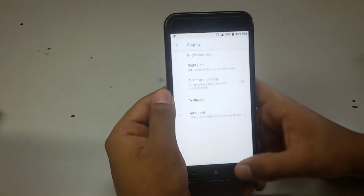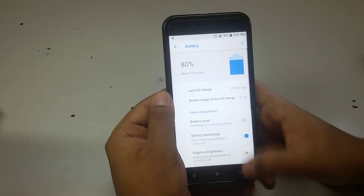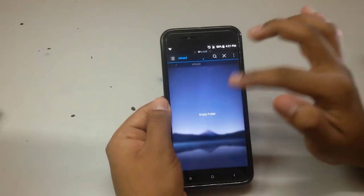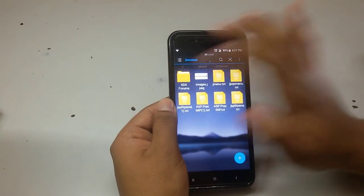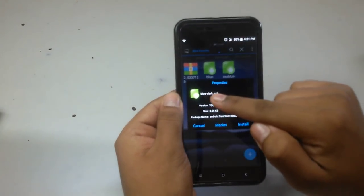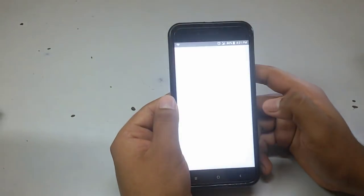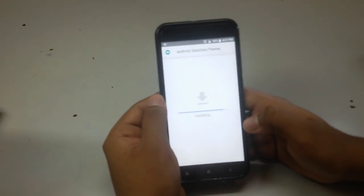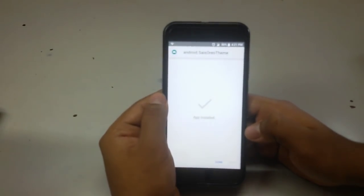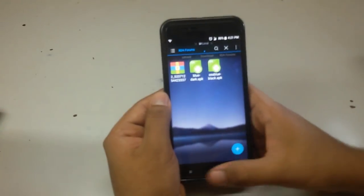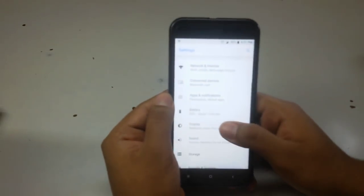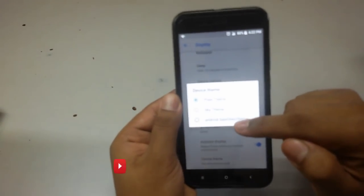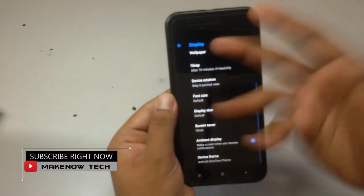You can select the pixel theme and see that the accent of the pixel theme is now added. To install the dark theme, go to the folder where you stored the files and install the blue dark APK — remember the name of the theme, it is different from the others. Then go to Device Theme and click on the android.sos theme, which is the dark theme.